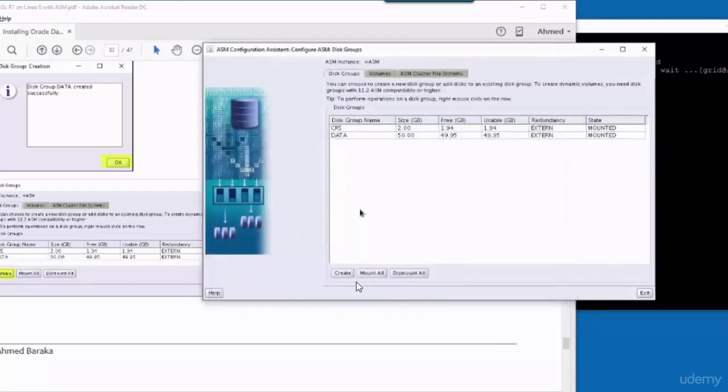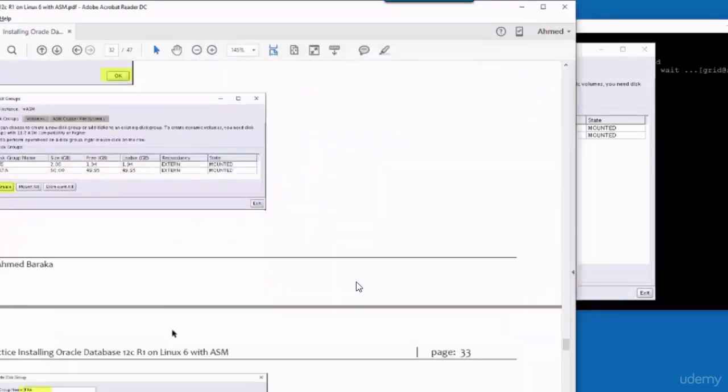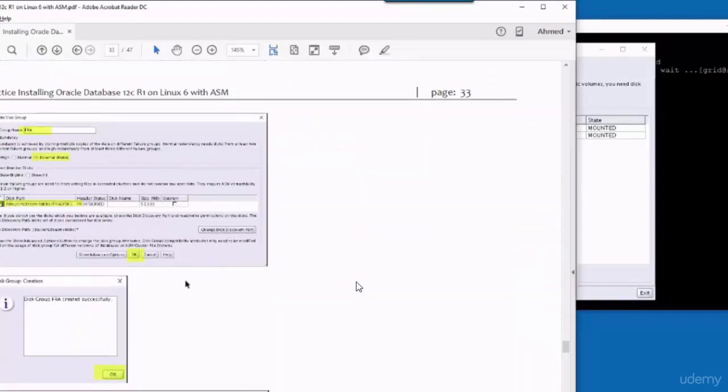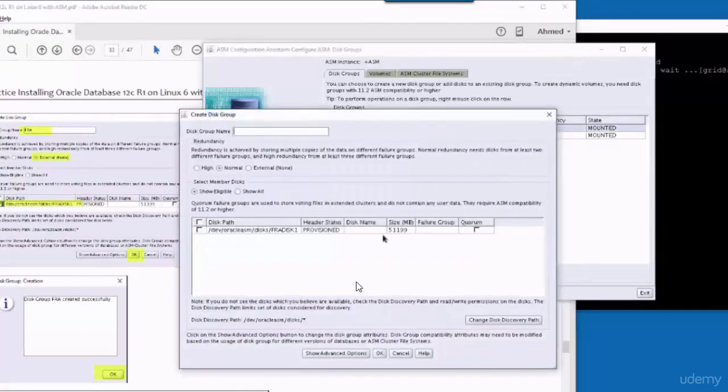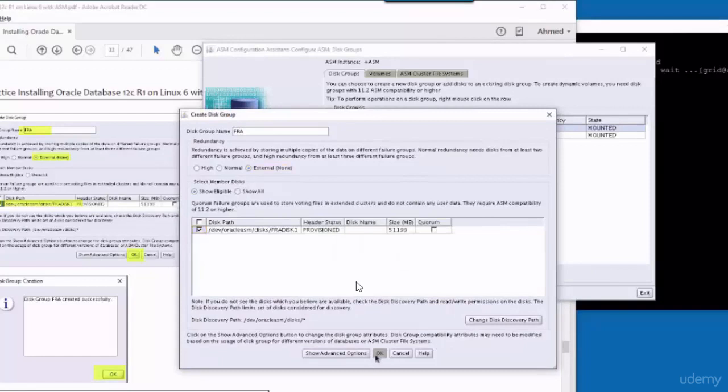So the first disk has been created. Now we have to create the third disk group, which is the FRA. FRA, external, FRA disk, and OK.